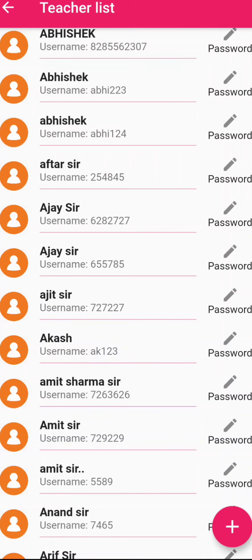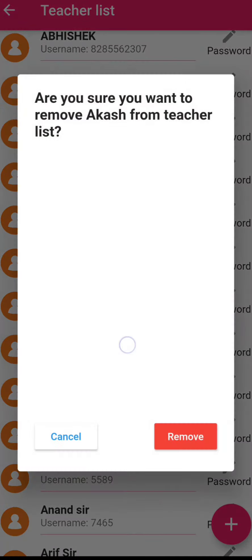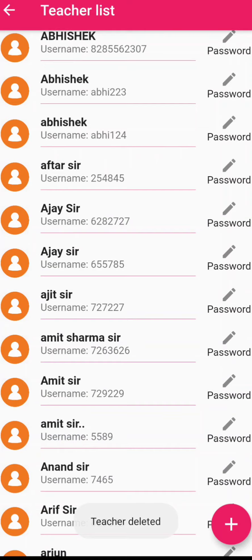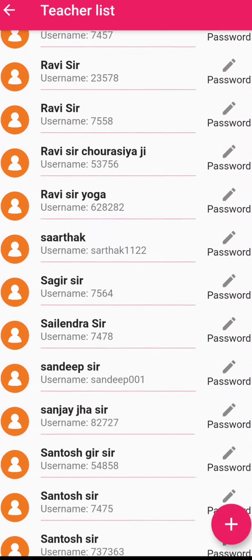Now if you want to remove a teacher, just keep pressing on the name and then click on Remove. As you can see, the teacher has been removed from the list. Thank you.